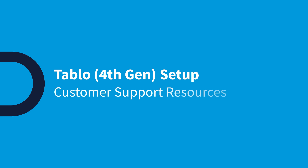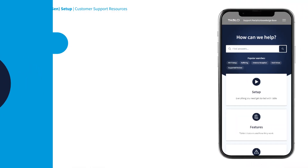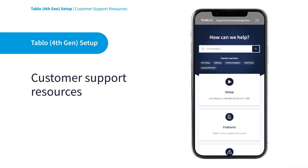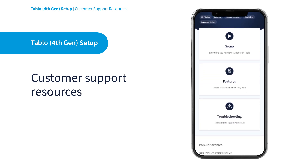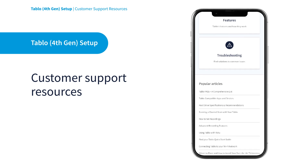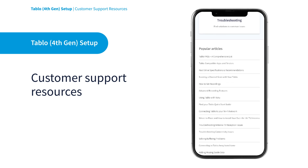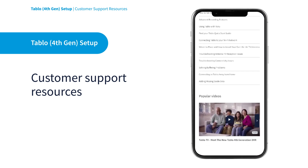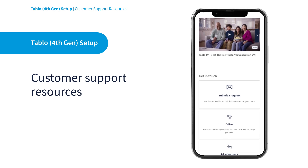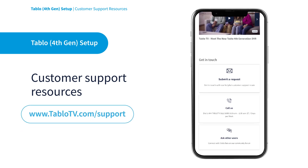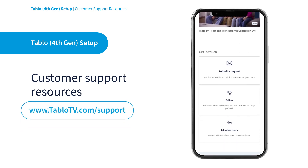Have questions or comments about Tableau? We're here to help. Our customers are very important to us, and we offer many ways to find the answers you seek in our FAQs, Quick Start Guides, and Knowledge Base articles. To access these resources, or to get help from Tableau users in our active community forums, visit our website at www.tablotv.com/support.